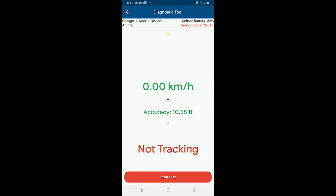We're going to go ahead and press start test. You can see as I move my sensor around — I'm currently using a vehicle sensor, but on Android it could be the car's Bluetooth or a vehicle sensor. On iPhones it only works with vehicle sensors. We want to make sure we have a good or at least fair sensor signal for most of the time. If we get a lot of weak sensor signals, you might want to try moving the sensor closer to the phone, or go into the sensor diagnostic menu in the vehicle list to adjust the sensor range.